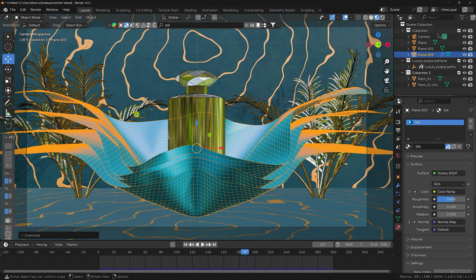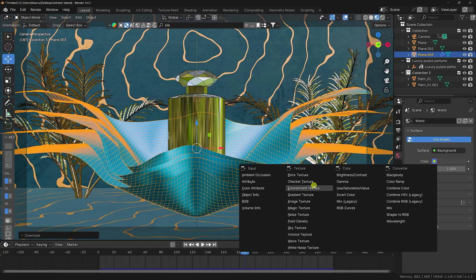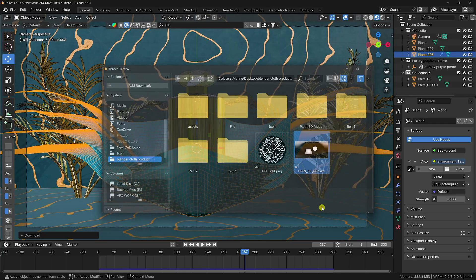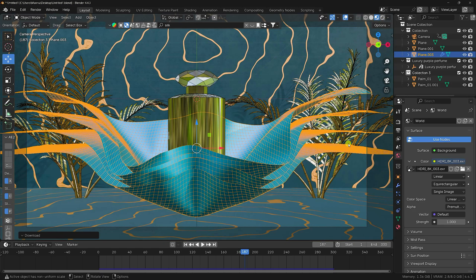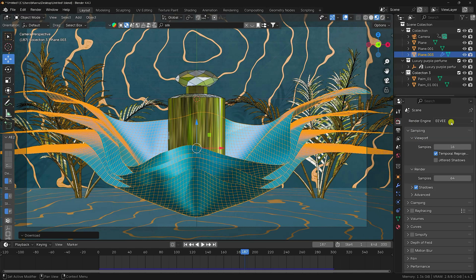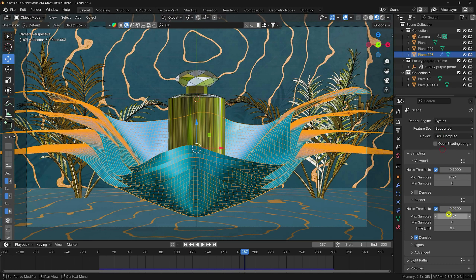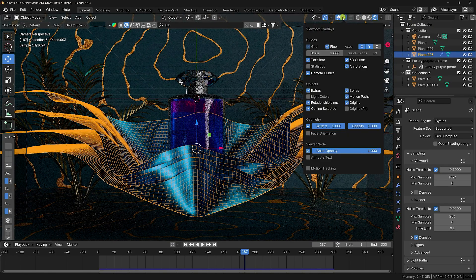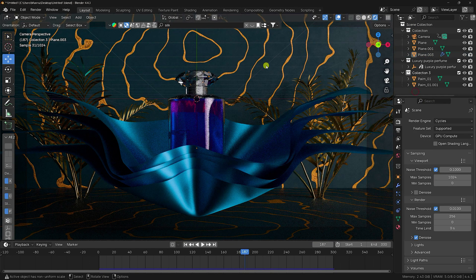Now apply lighting. Use an HDRI — go to World Properties and add an Environment Texture, then select your HDRI file. Change render settings: switch to Cycles, enable GPU. Set samples to 512 for final render — for this tutorial, use 256. Under geometry options, uncheck unnecessary settings. The composition looks beautiful.